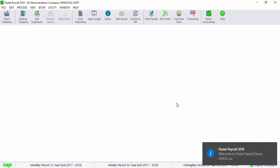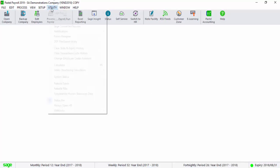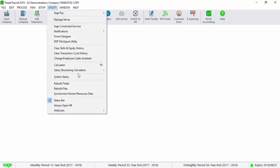Ensure that all your pay frequencies are in year-end by selecting on Utility, System Status.